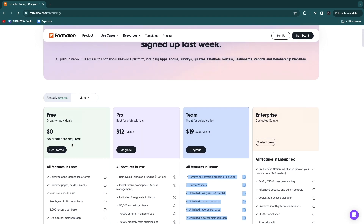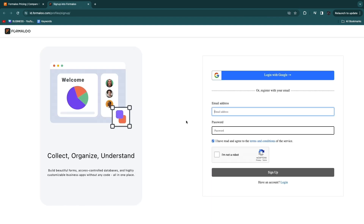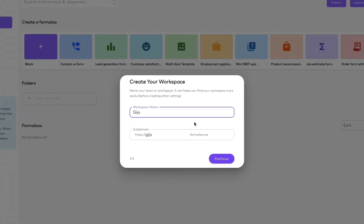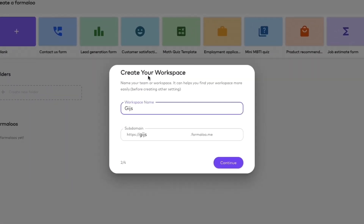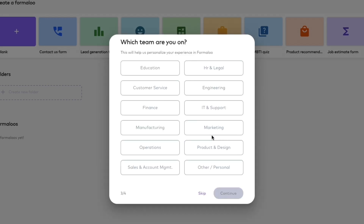I'll start with the free plan — click get started, no credit card required. First, create your account by registering with your email or using Google. After creating your account, you can create your workspace by giving it a name and getting a subdomain. You can also add a custom domain on the team plan. Then click continue.